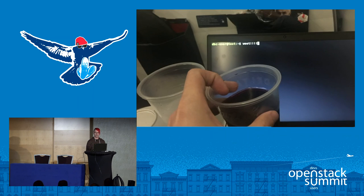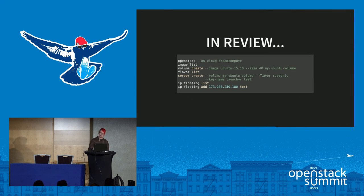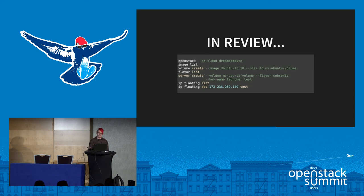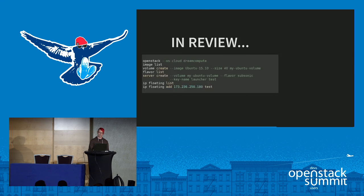That was so easy that I did it on the flight over here while holding a glass of wine, on the airplane's Wi-Fi. In review: we went into interactive mode, did an image list, a volume create specifying that image, got a flavor listing, specified it in the server create command, then got a listing of floating IPs and assigned one of those external IPs to an instance.